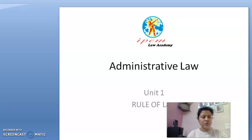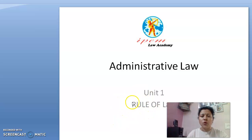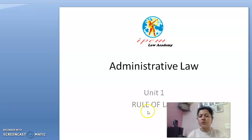I am going to discuss one of the important topics of Administrative Law in Unit 1, Chapter 1. The name of that topic is Rule of Law. If we are talking about the term Rule of Law, it means how the law works.